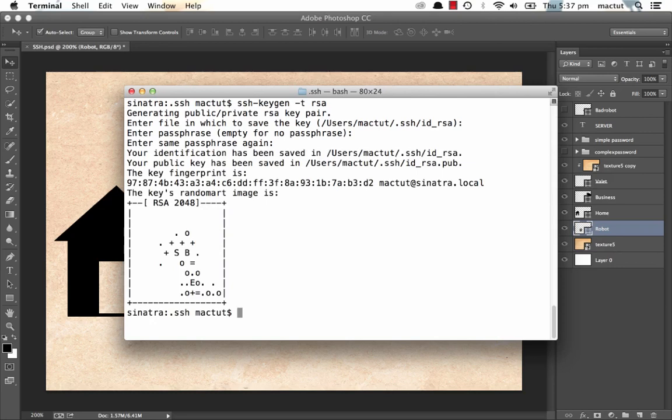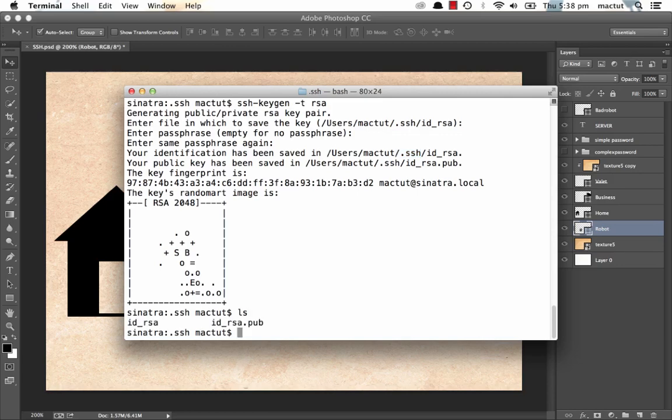It's created a key pairing. You'll see it's created my identification in my home directory dot SSH slash ID underscore RSA. And it's made a public key at the same place with dot pub at the end. And if we do a list, we can see those two files have been made.